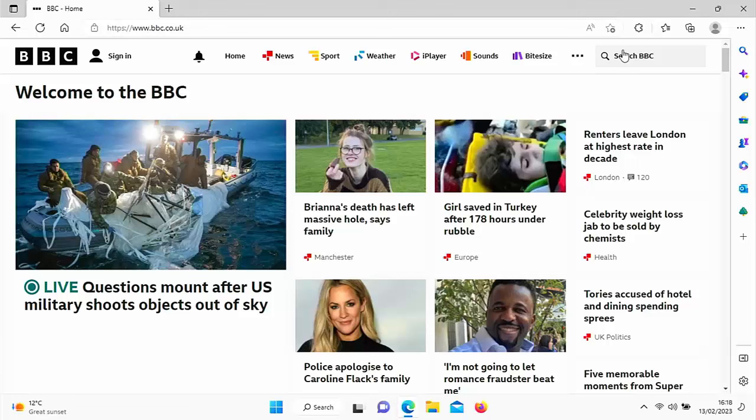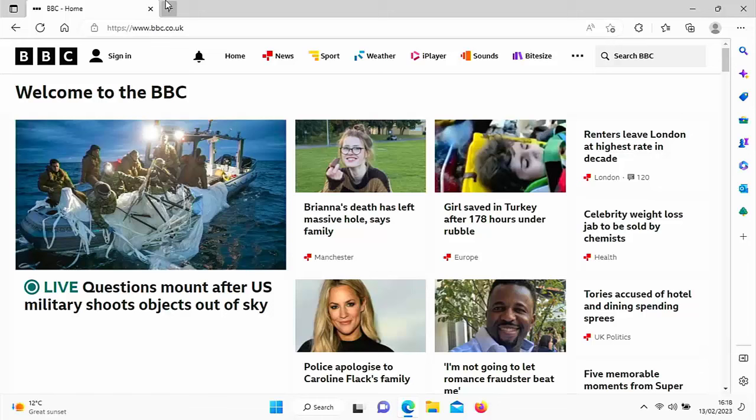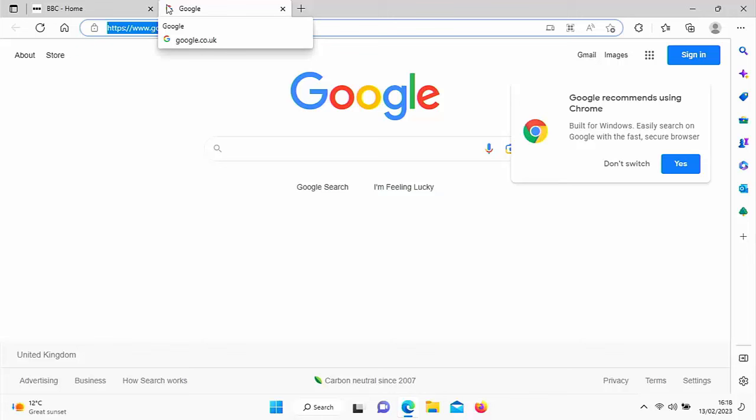This is probably the number one question I'm asked about Microsoft Edge, and that is how do you customize it so that when you open up a new tab, it goes to Google or the website of your choice instead of Bing? Well, stick around. Full details coming up.